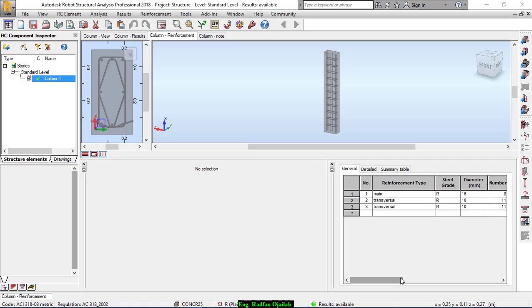Hi, I think everyone who uses Autodesk Robot Structural Analysis needs to export drawings to AutoCAD for further editing. So in this video, I'm going to show you how to export these drawings to AutoCAD.